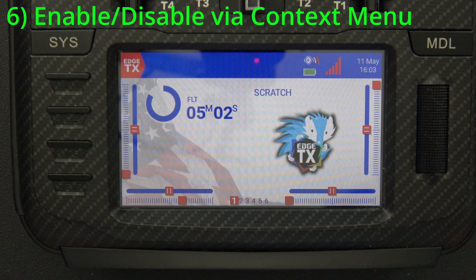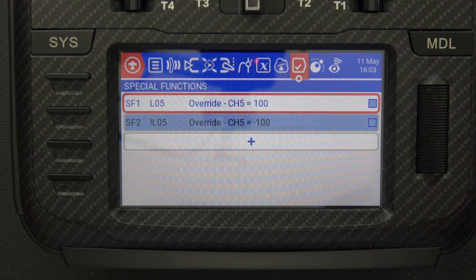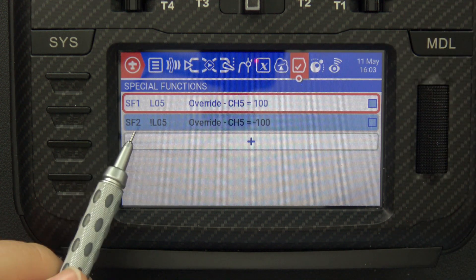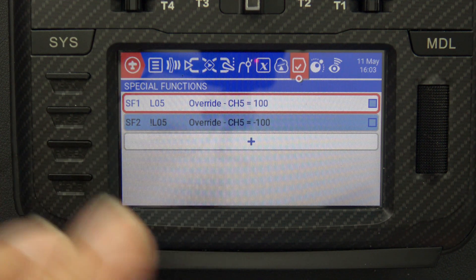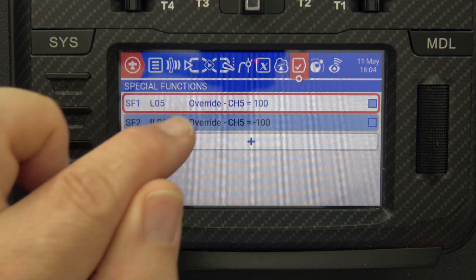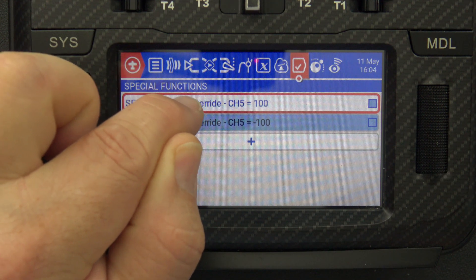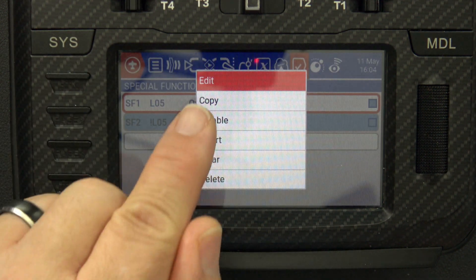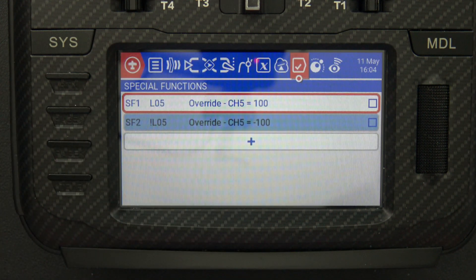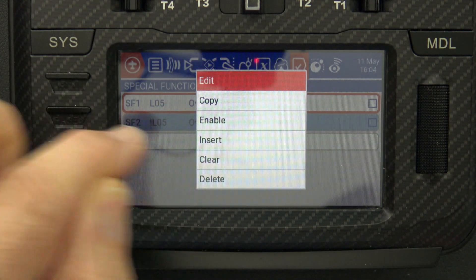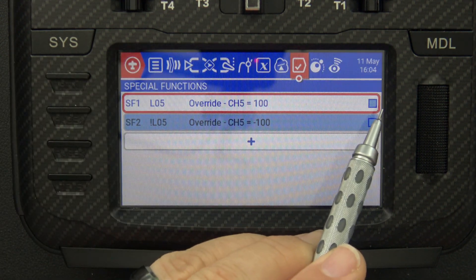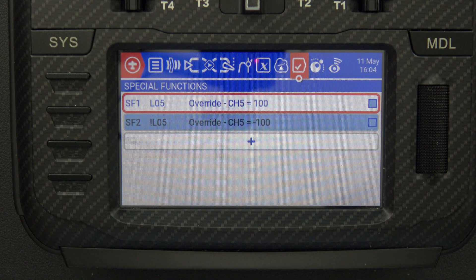The sixth tip is how to enable or disable a special function from the context menu. Press the model button and go to your special functions. I've got SF1 and SF2 both related to overrides. Let's say I want to disable SF1 — I don't want to delete it, just disable it for testing. From the context menu, quickly press on that line item and you get options: edit, copy, disable. If I click disable, the check mark is now gone. To turn it back on, press that line again and hit enable, and it puts the check mark back in that special function.